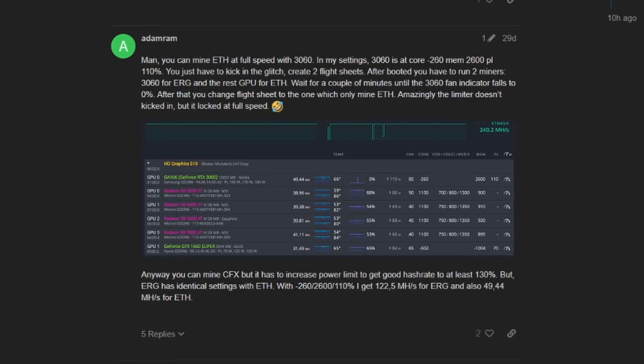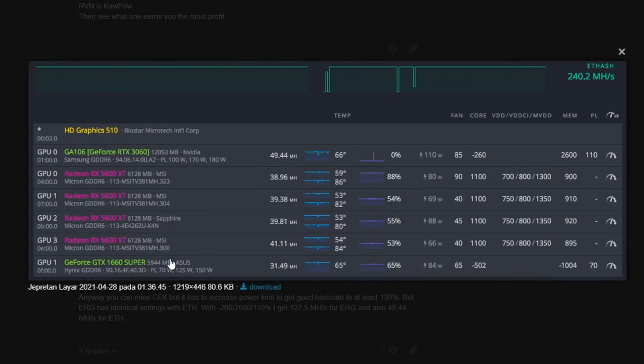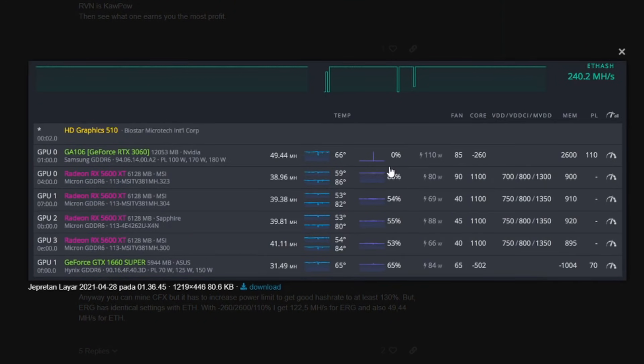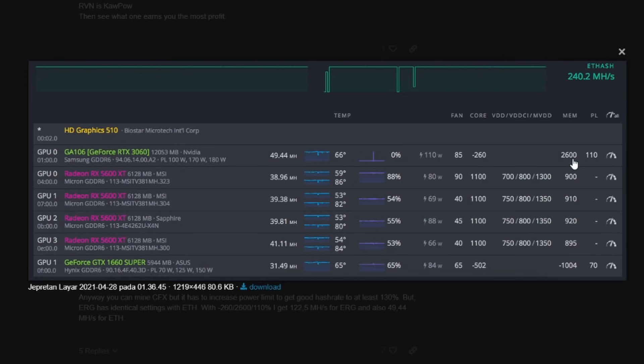Until the 3060 fan indicator shows zero. You can see the fan indicator is zero and he has his settings here: fan speed 85, negative 260 for core, 2600 for memory, 110 for power limit, puts us at 110 watts.